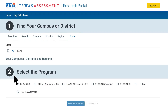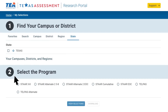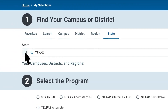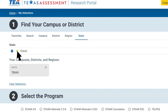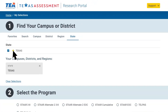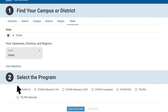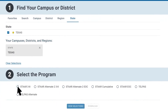You can select more than one, so you can compare performance. To begin generating your report, select Texas under state. You can favorite a region, district, or campus by clicking the star icon next to the organization, so you can view it later. While all assessment programs have similar reports, like group and standard summaries, there are also reports that are unique to each program.